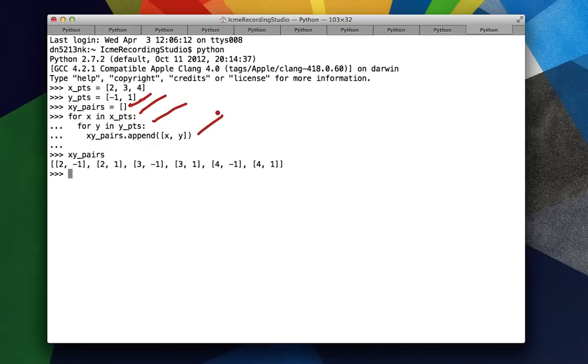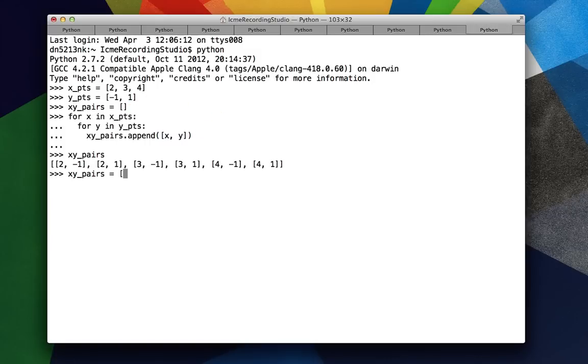We can do this all in one statement using a list comprehension. So we'll say instead: x, y pairs equals x, y for x in x points.